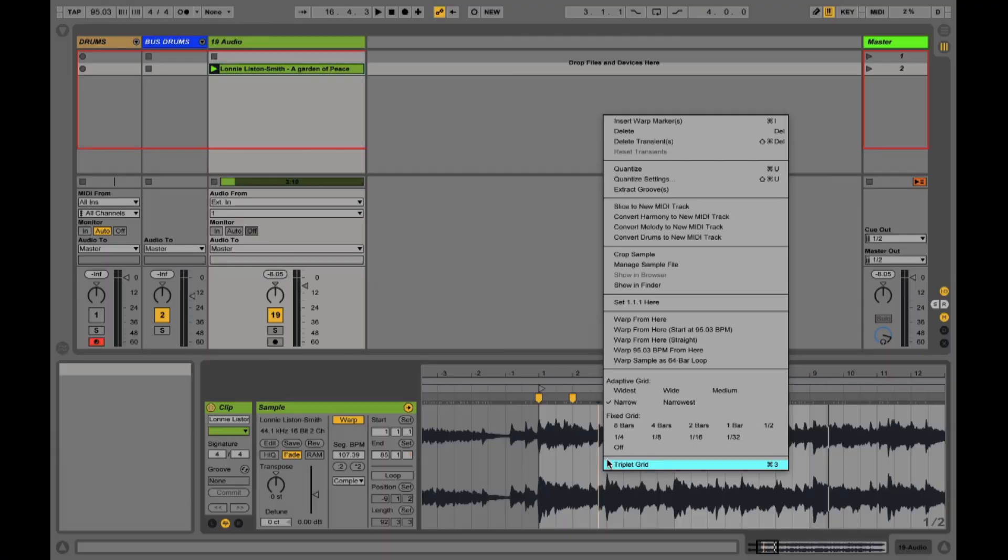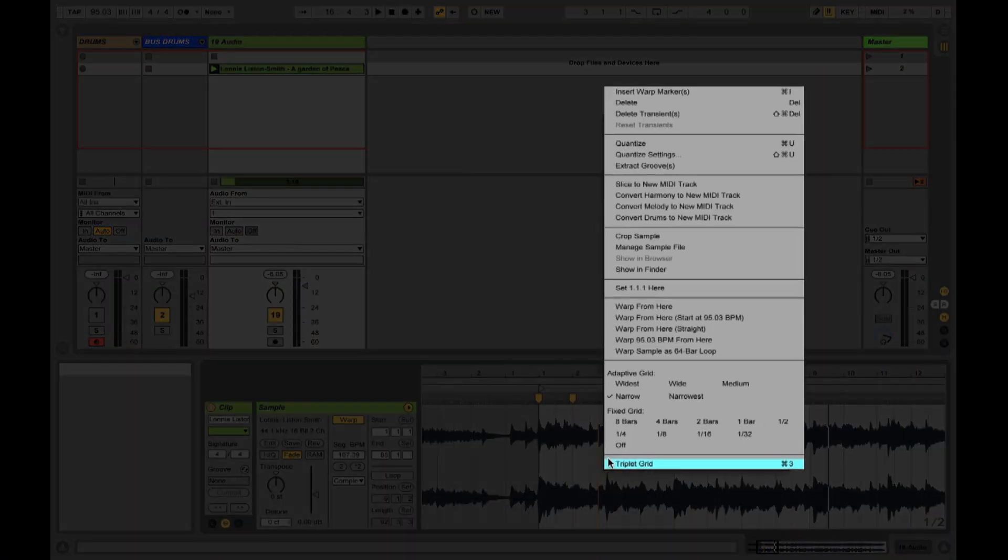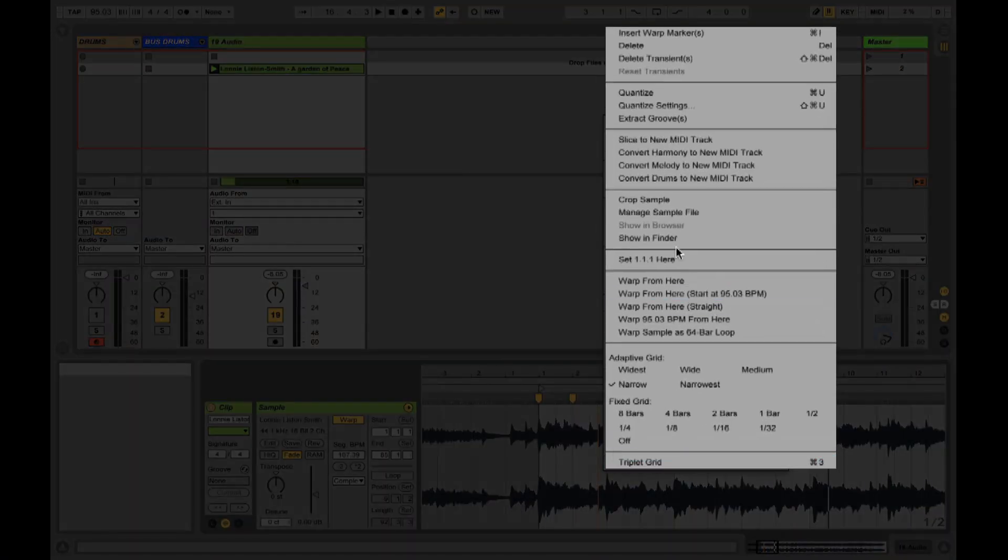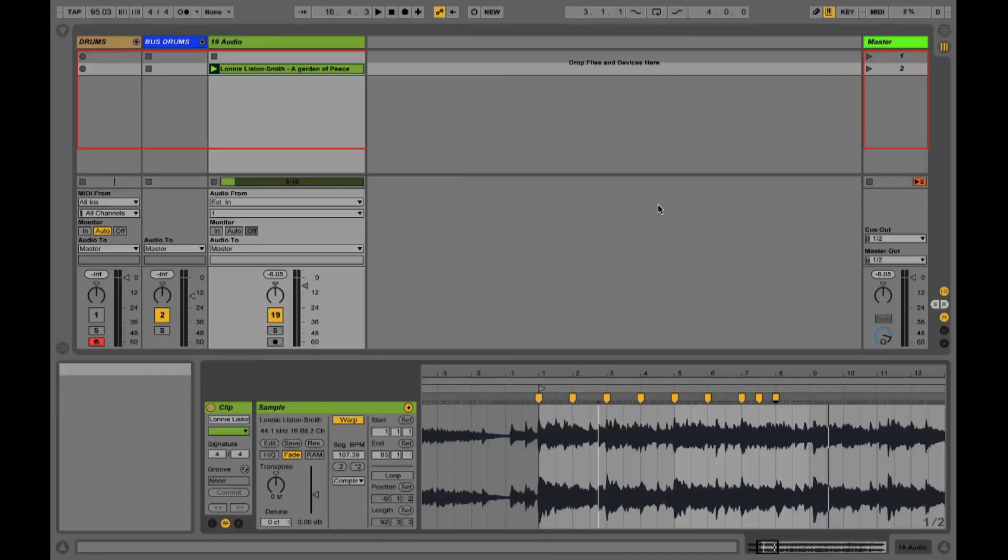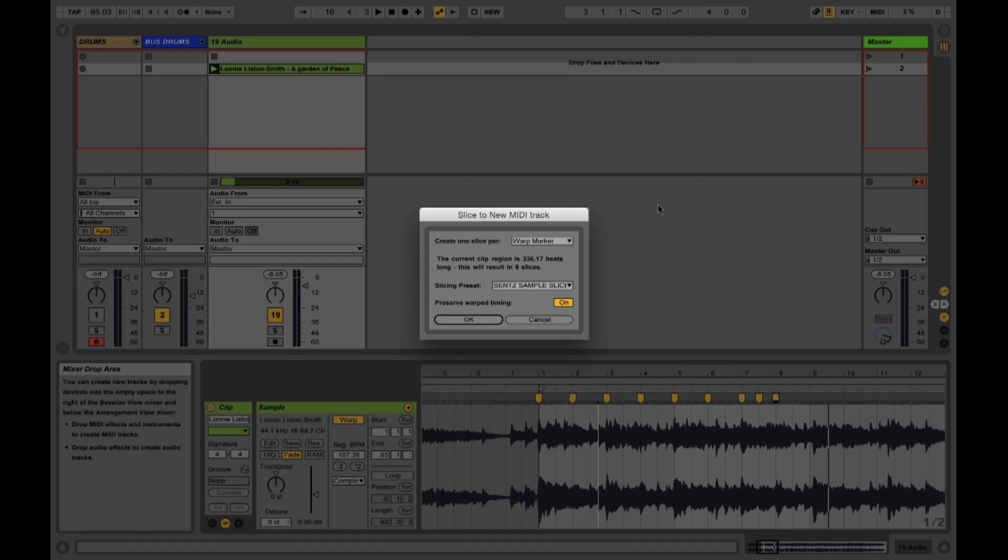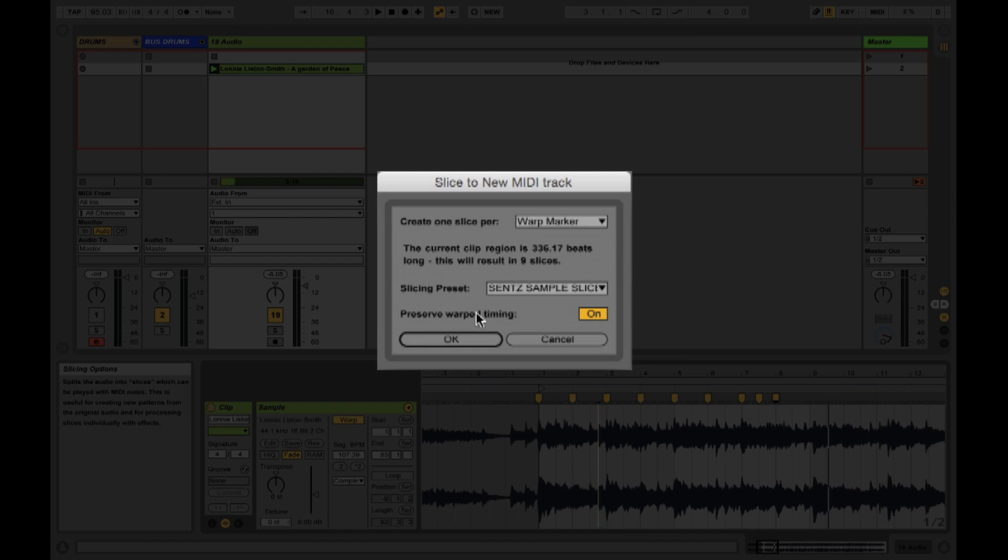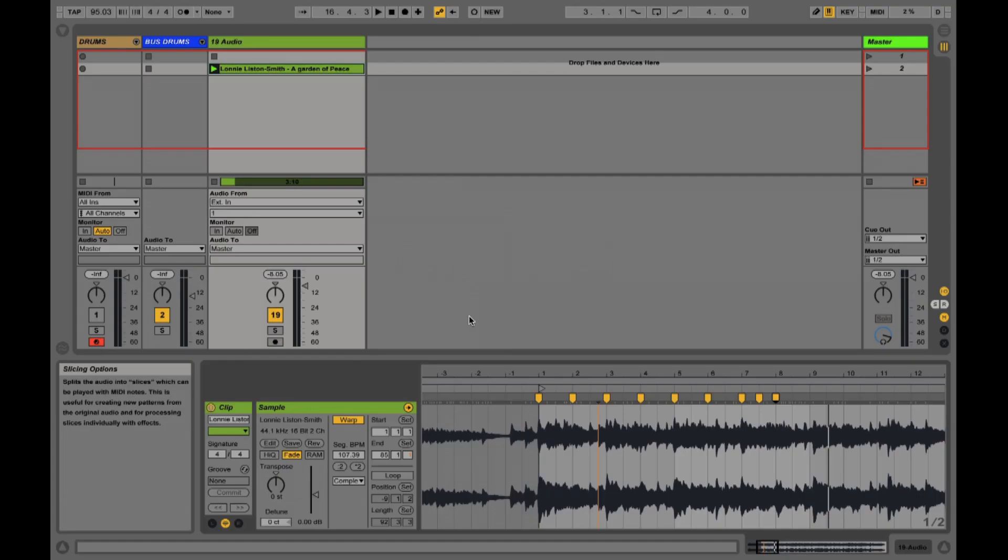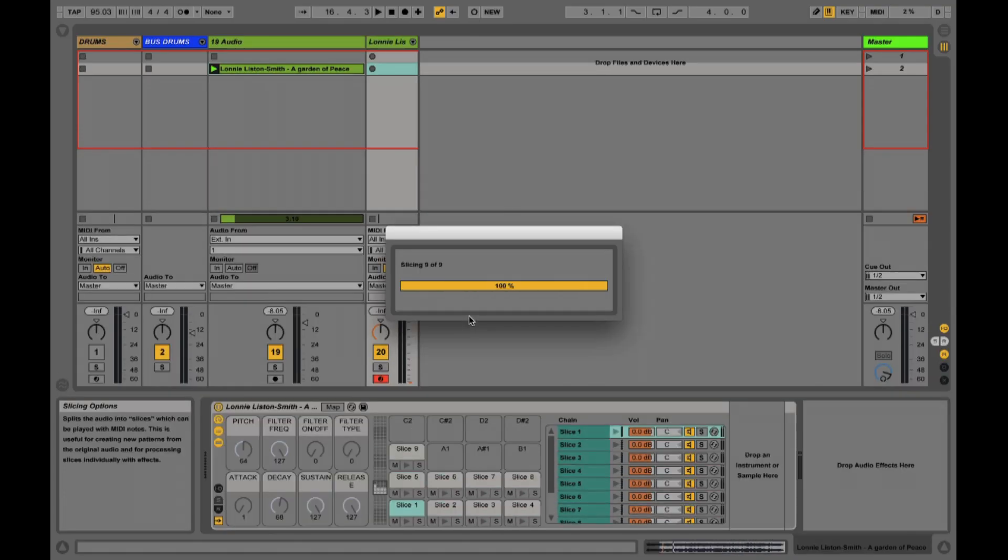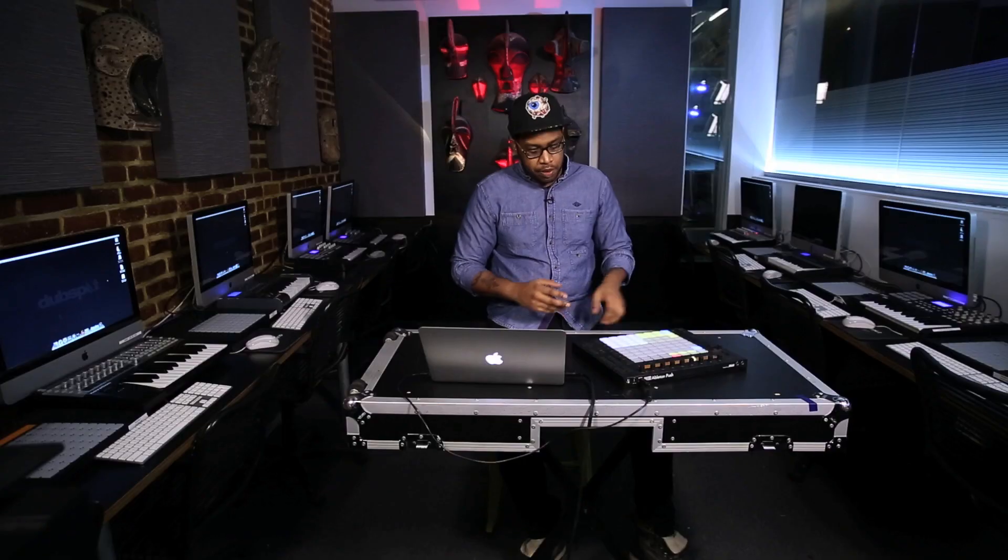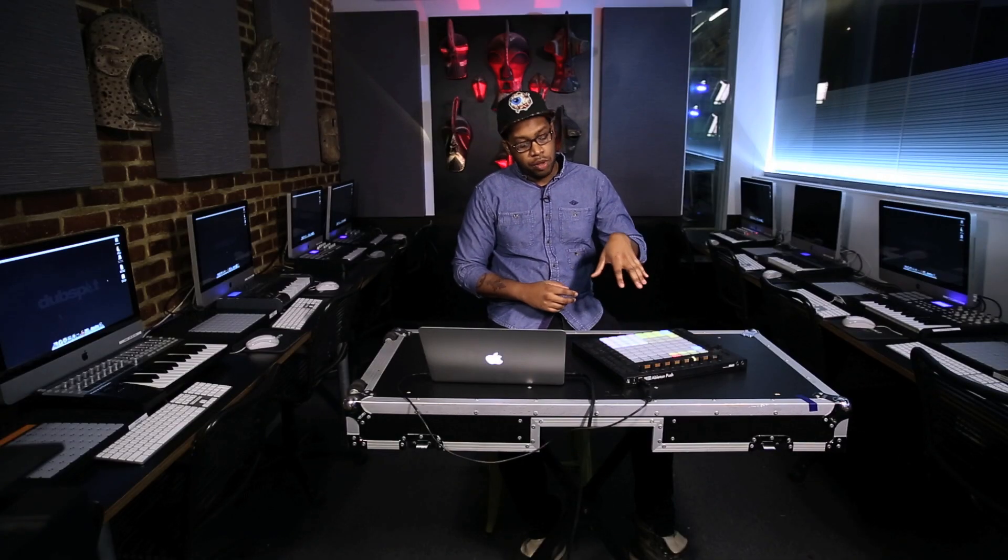I'll include this preset in the downloads on our blog at blog.dubspot.com. You can basically right click and use the slice to new MIDI track feature. I have a preset that takes advantage of the warped timing option that's in 9.5. This will take all of these little points and put them onto the Ableton push pads so we can trigger them off and make a new melody out of them.